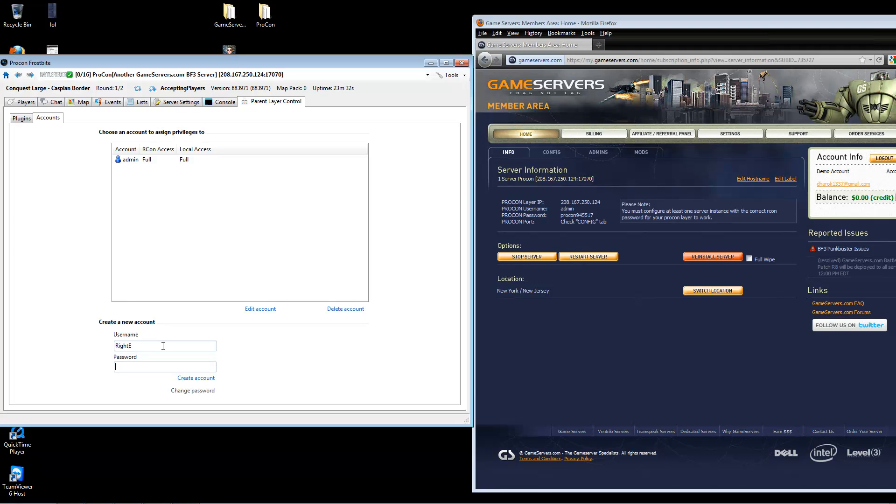Now, if you would like to give them access to the ProCon layer service, you may do so. I advise just giving them in-game admin. If you only want to give them in-game admin, you can give them any random password as they will not need it.